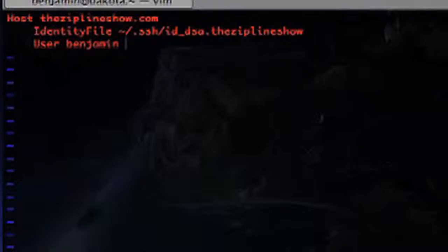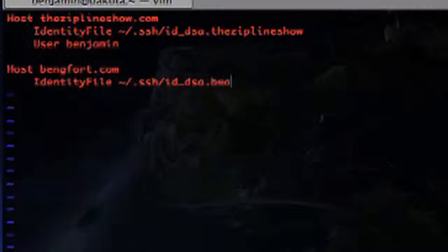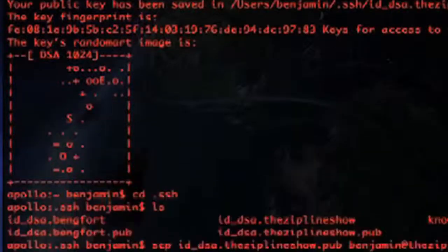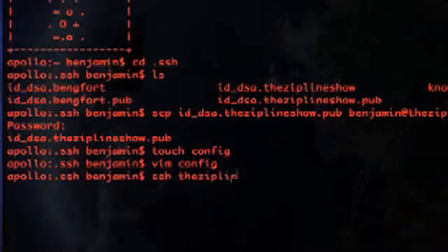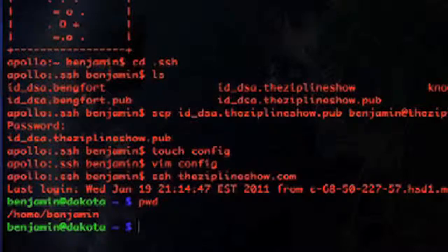But more than that, we can actually pass the 'User' field as well, so we don't even have to type 'benjamin@the-zipline-show' — we can just add 'User' and that gets filled in for us, saving even more typing. You can also put 'Port' and there are a bunch of other configurations you can add to ease any crazy SSH configuration you have server-side. Just for demonstration, I'll show an identity file for another server. If everything worked properly, I should just be able to type 'ssh the-zipline-show.com' and SSH right in — boom, I'm there. That's how you configure multiple servers with DSA keys for passwordless SSH.